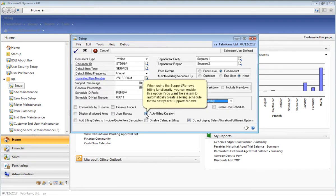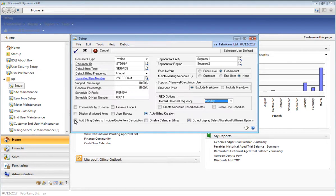If you are using the support and renewal billing functionality, you can enable the auto-billing creation option to automatically create billing schedules for you once you post an invoice that has a support item on it. So for example, if you just sold a one-year contract today and you enable the auto-billing creation option, once you post that invoice, you will be able to automatically create a billing schedule with the renewal item on that billing schedule to bill for the next year's support and renewal services.